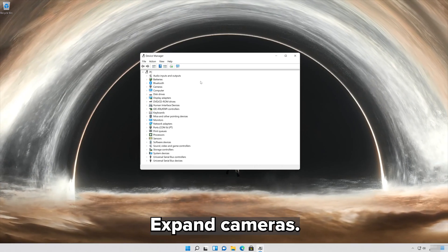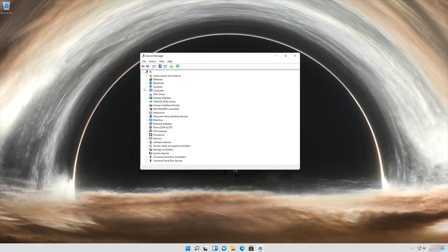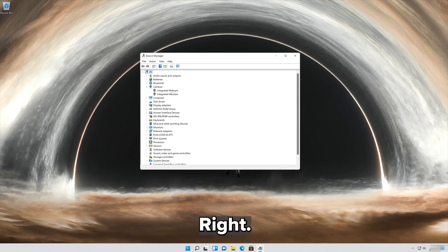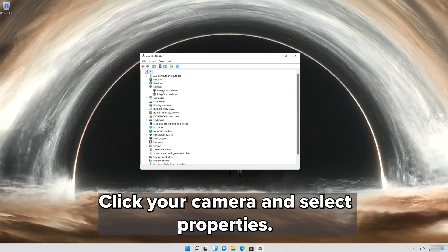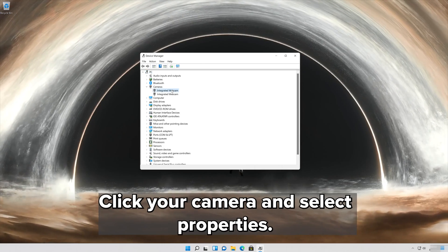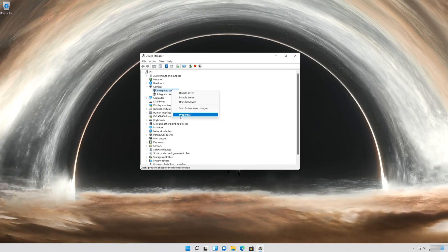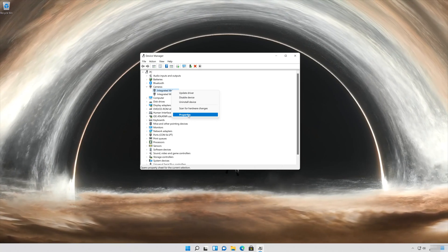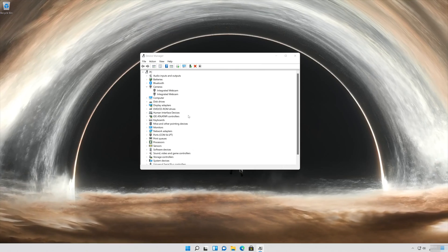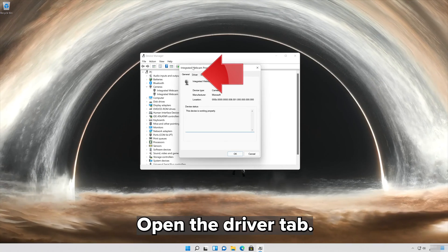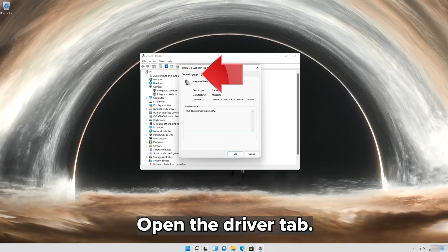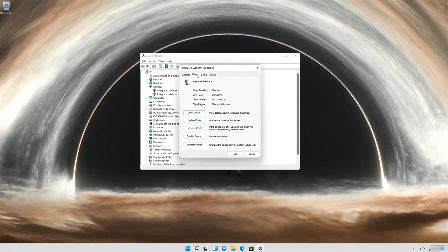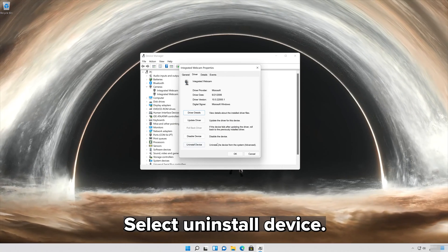Expand Cameras. Right click your Camera and select Properties. Open the driver tab and select Uninstall Device.